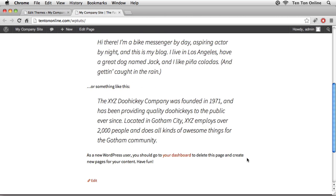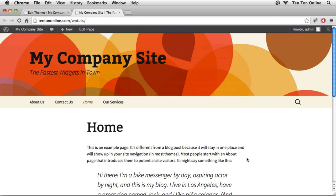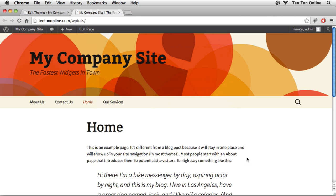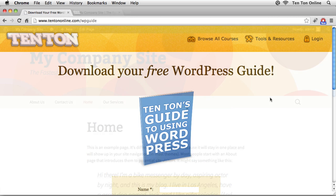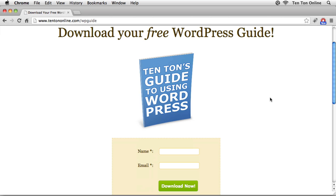So there you go — that was a fast tutorial showing you how to take your WordPress blog and convert it into a WordPress site, covering lots of different techniques for achieving exactly that. Don't forget to grab your free WordPress guide at 10tononline.com/wpguide. This is Jeff Blake — hope you enjoyed it, thanks for watching. If you liked this video, share it with friends and co-workers using the share links at the bottom to share on Facebook and Twitter.